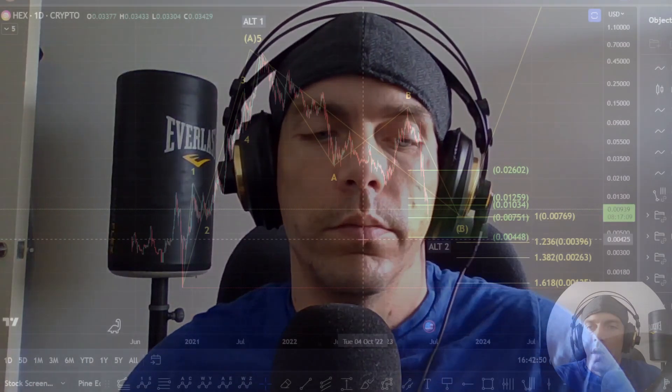Welcome to Crypto Rosetta, my name is Savage. Today we're going to be having a look at HEX. Let's get into the price action and see what's going on.